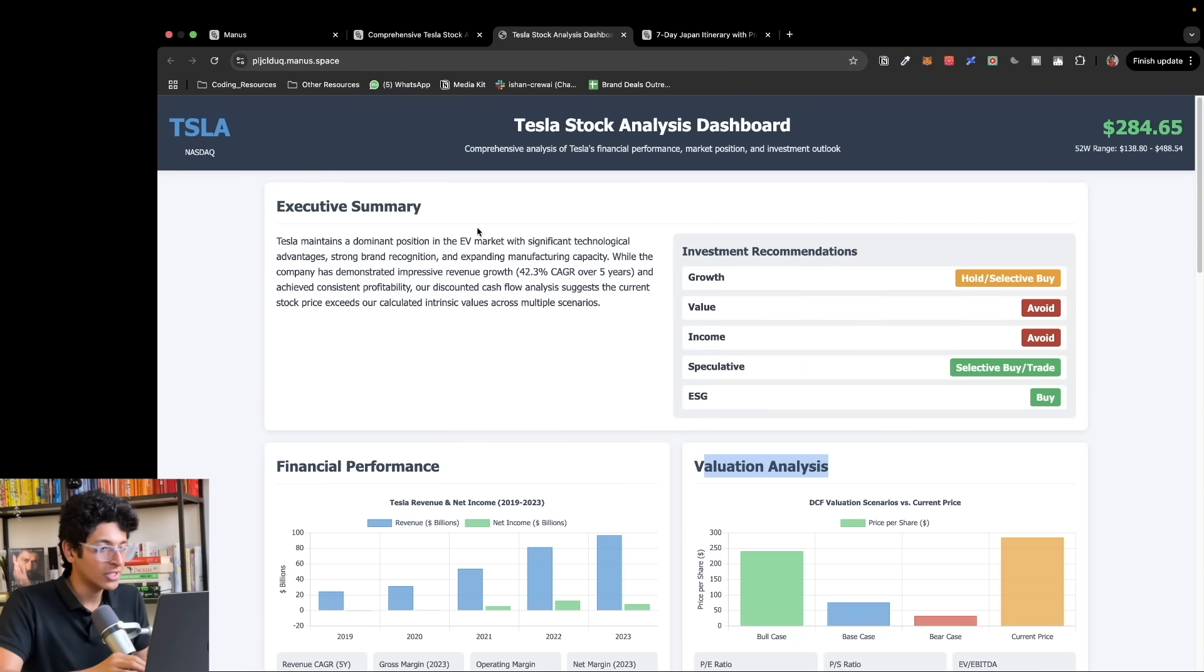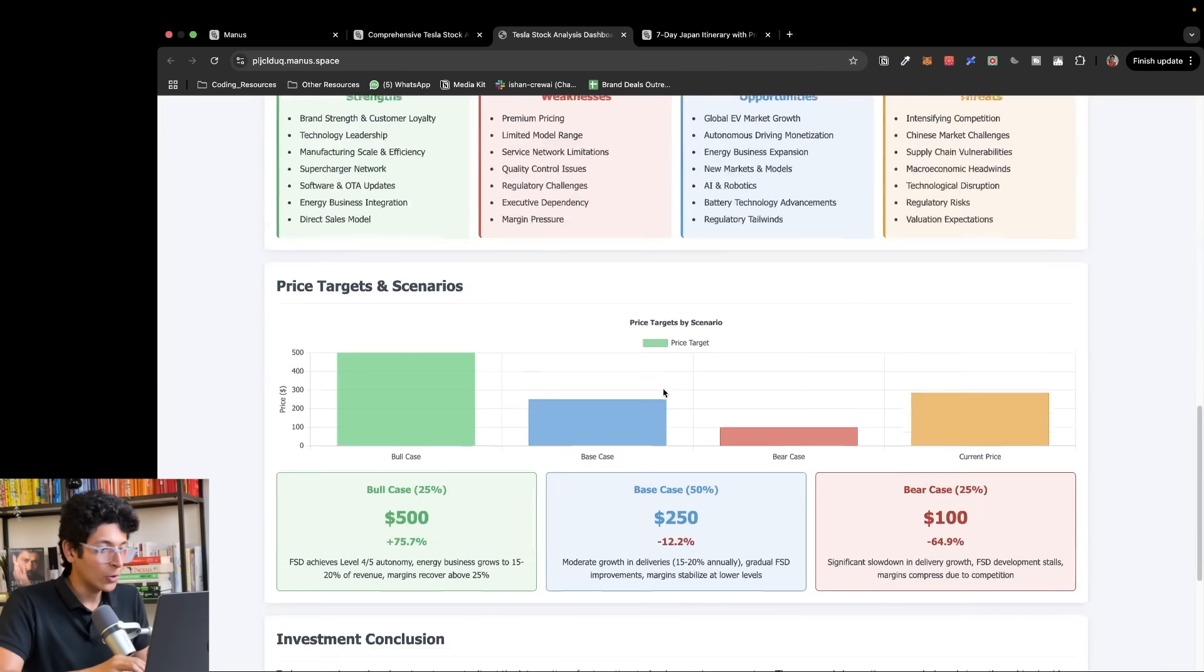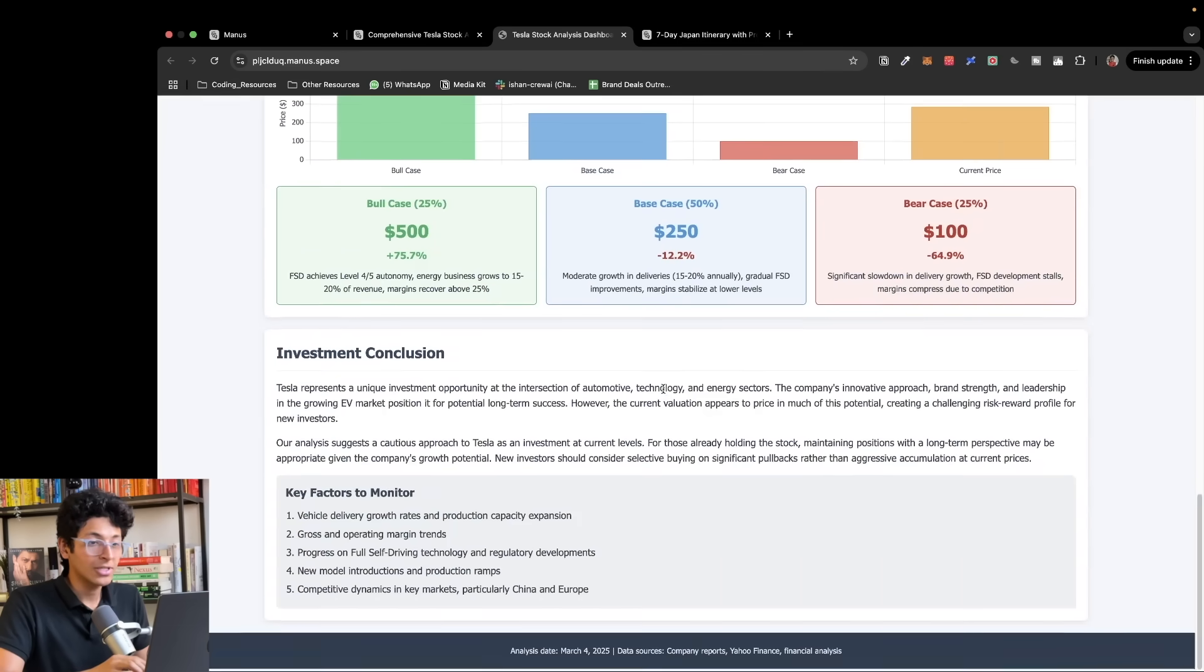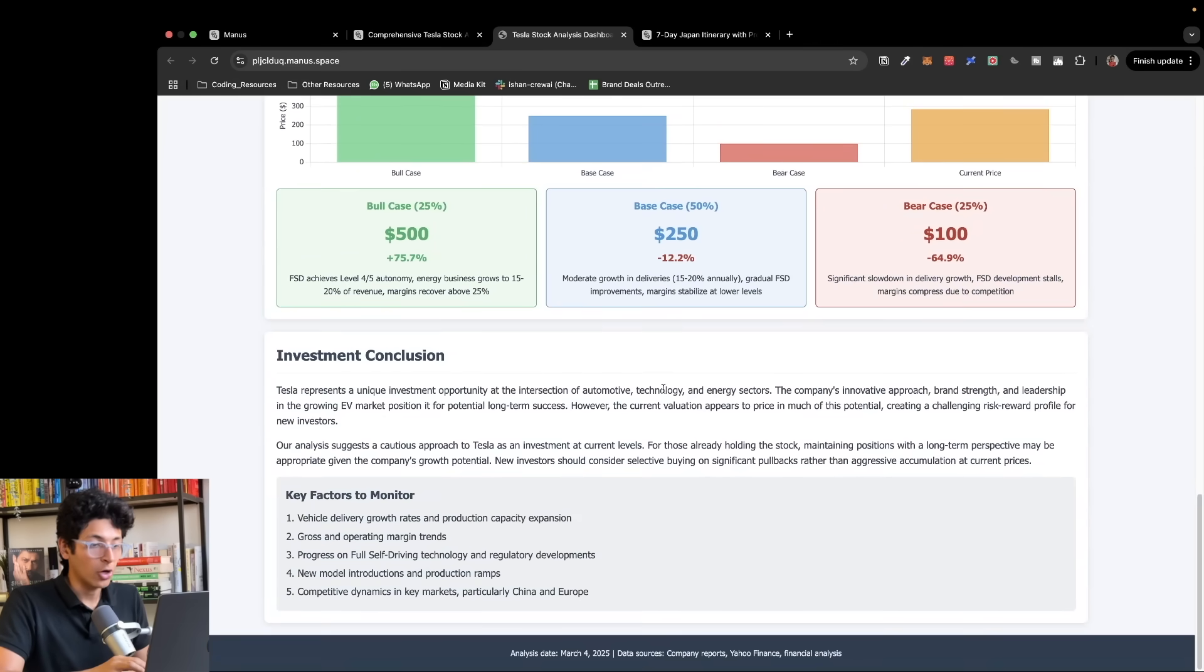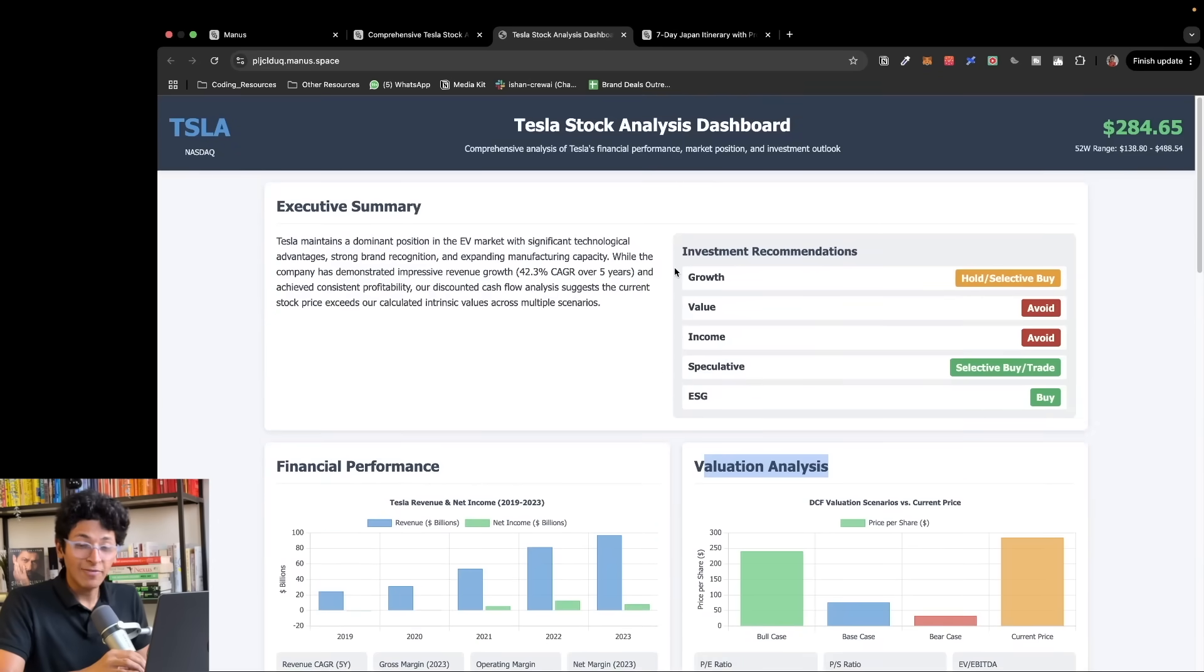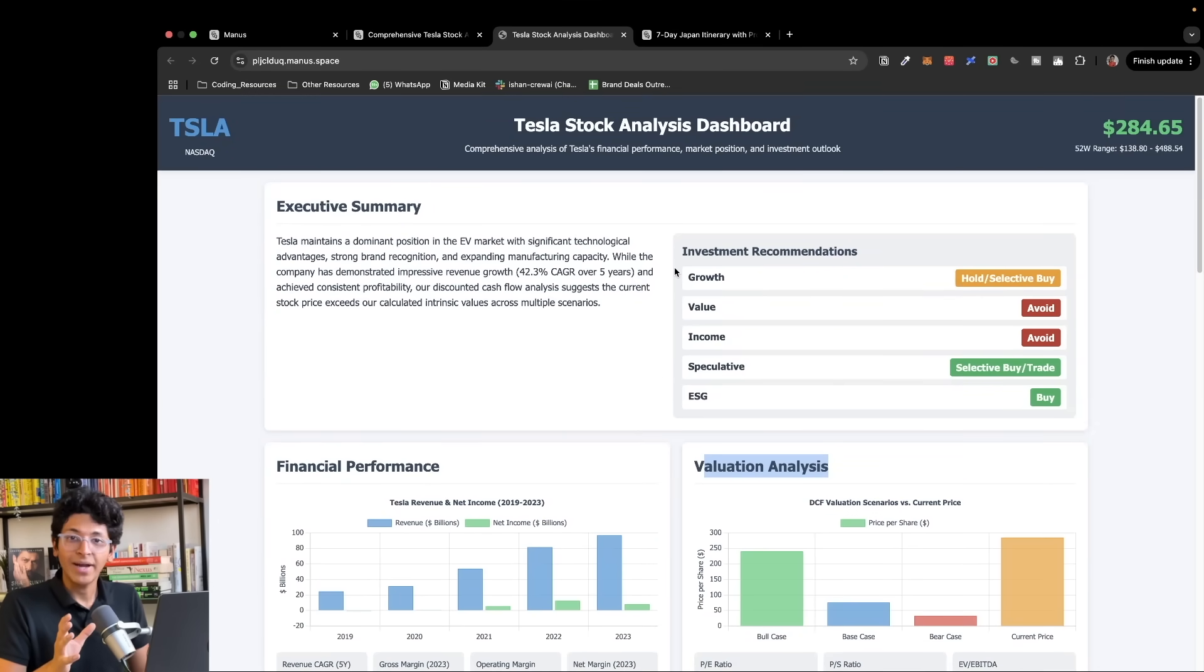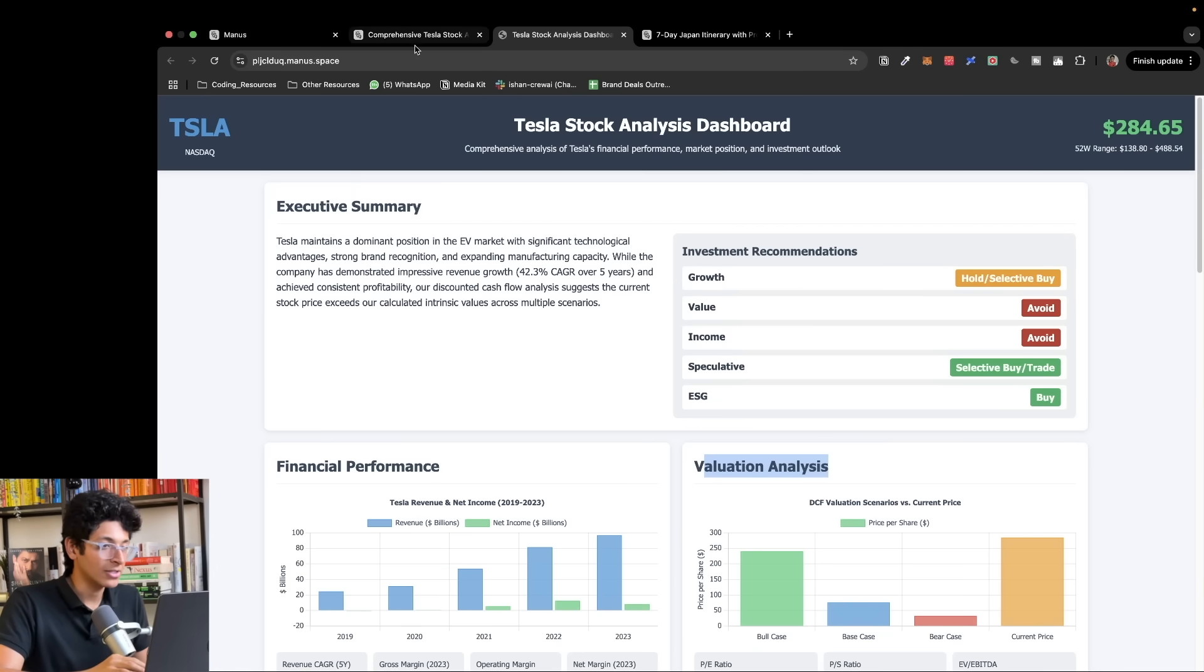It uses manus.space, this domain name. I can go down and look at all the things about this stock to make up my mind to buy it or not. This is insane. The level of depth in this report blows my mind. I have not seen another app or AI tool do this level of research, but that's not all.